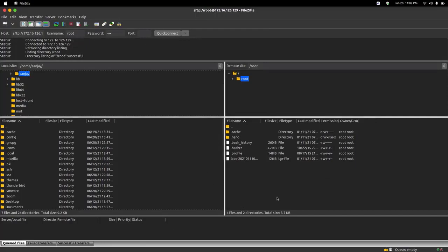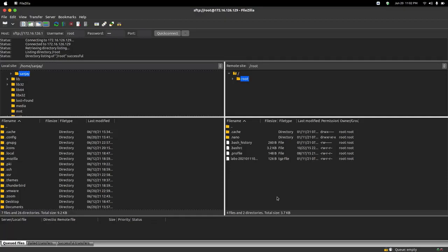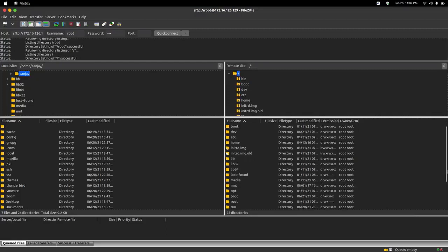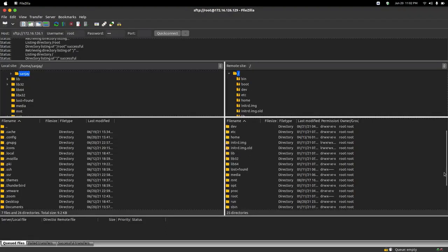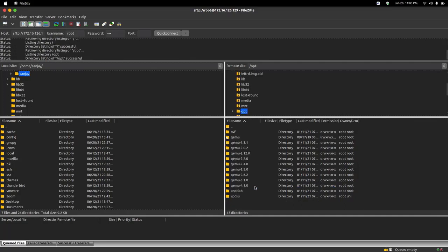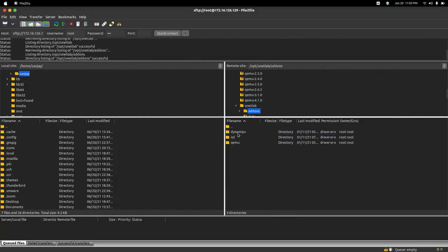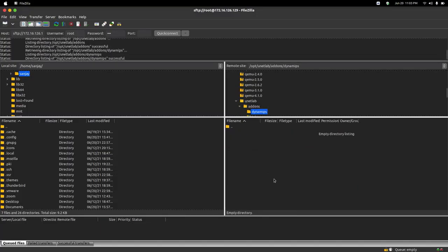As you can see, I have accessed the EVE-NG remotely on FileZilla. On the right side there are EVE-NG files, and on the left side I have my desktop files. I need to transfer the iOS images of routers to EVE-NG. First, double-click on the two dots and here you can see all the folders. You need to go to the option opt, then click on unetlab, then go to addons, then to the first folder which is dynamips. It is empty right now.